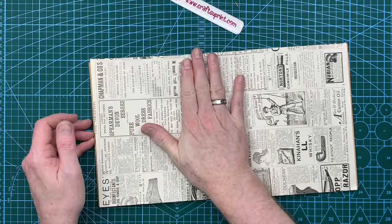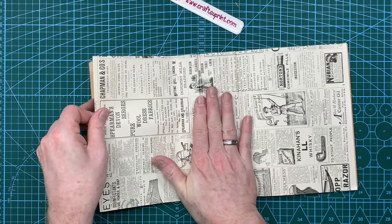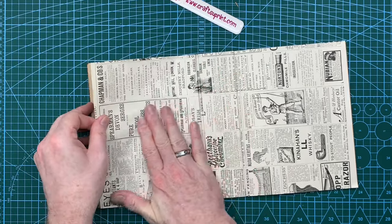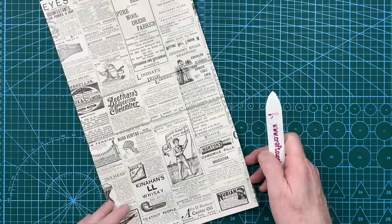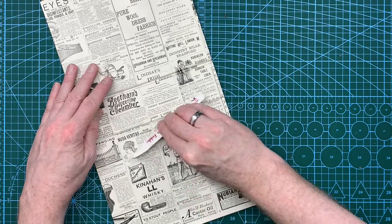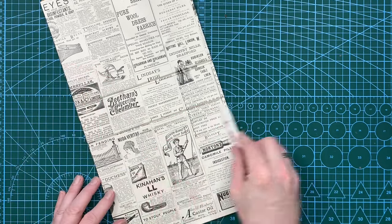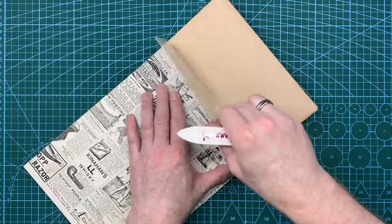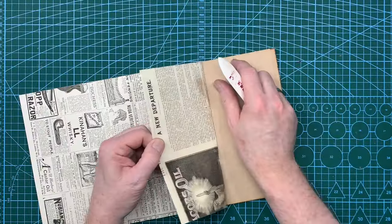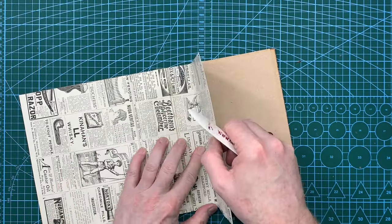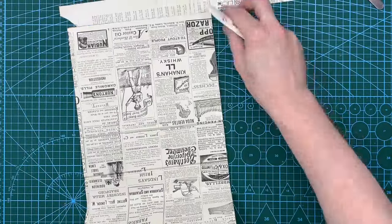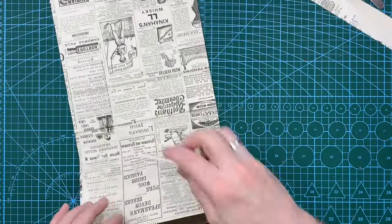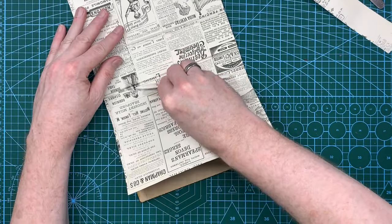There we go. And then once it's down you can just smooth it out as best you can. Just pull that up a little bit because that's got a little bit creased. That's fine. Flip it over. And then just run my bone folder.